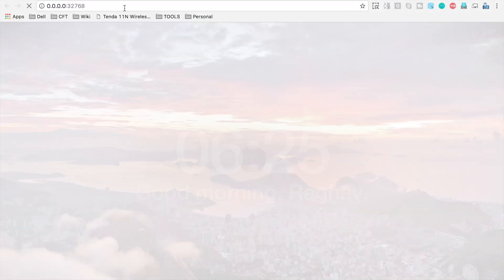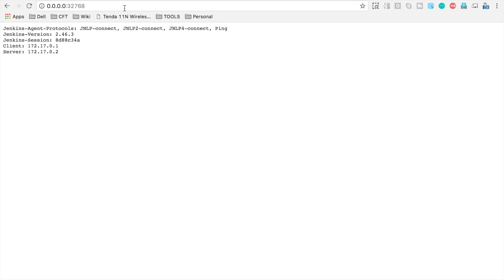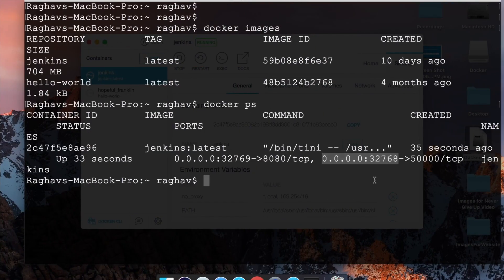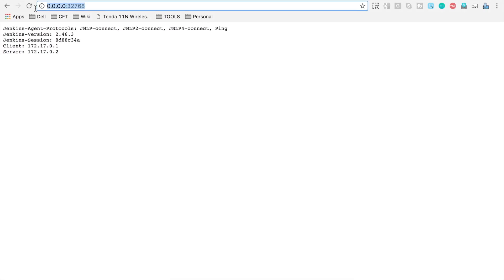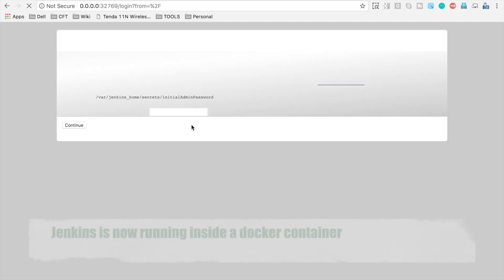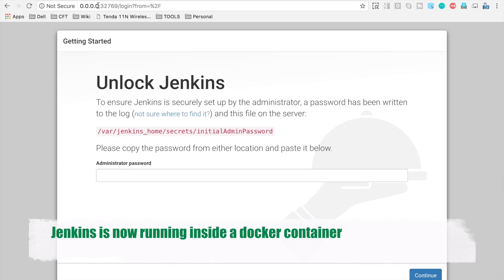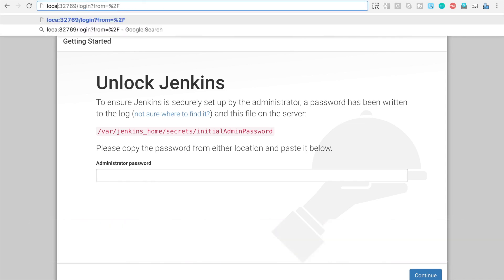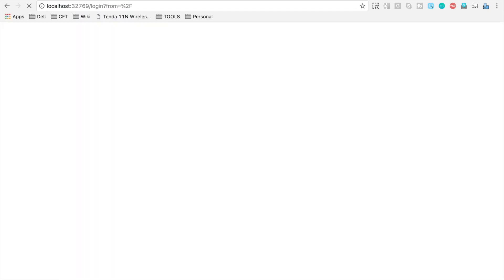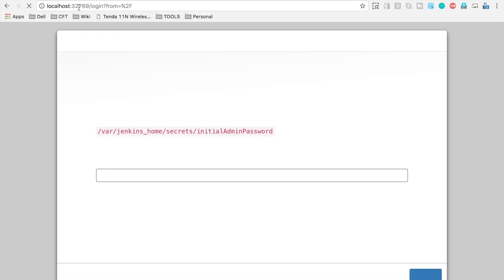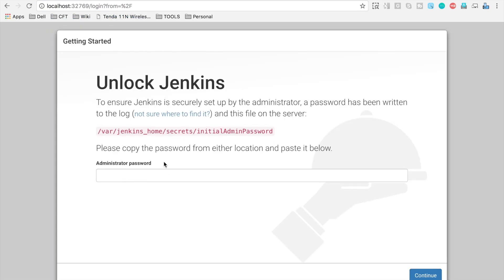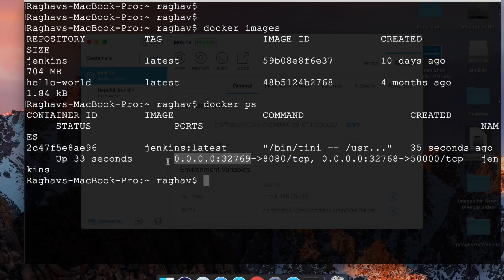Let me see if I can get the Jenkins UI in my browser from this port. Yes, this is showing the Jenkins information and this is our Jenkins running. I should also be able to get this through localhost — and yes, you can see on localhost port 32769 our Jenkins is running, and this Jenkins is running on a Docker container.